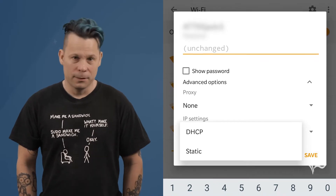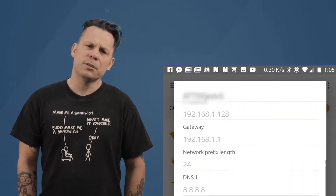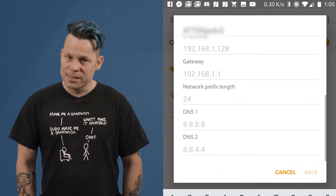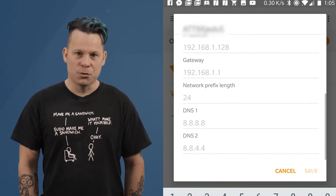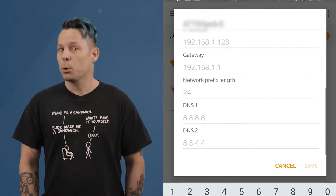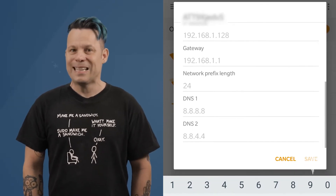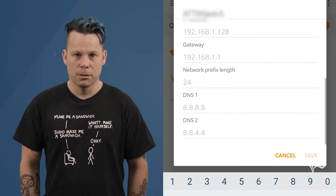Tap Static. In the new window, you are able to configure a proxy, an IP address, a gateway address, a network prefix length, and two DNS servers.